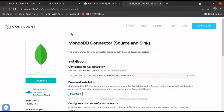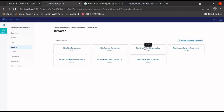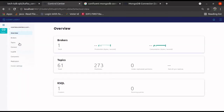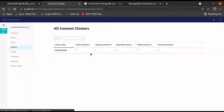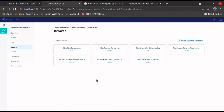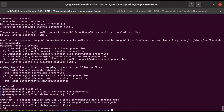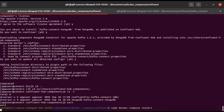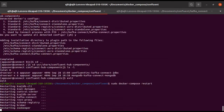Now if you come back and do a refresh, you may not see the MongoDB connector right away. So just do an exit from this bash, then run sudo docker-compose restart. Just restart the container. It will come up with all the container IDs and it will take about one and a half minutes to bring all the containers back up.